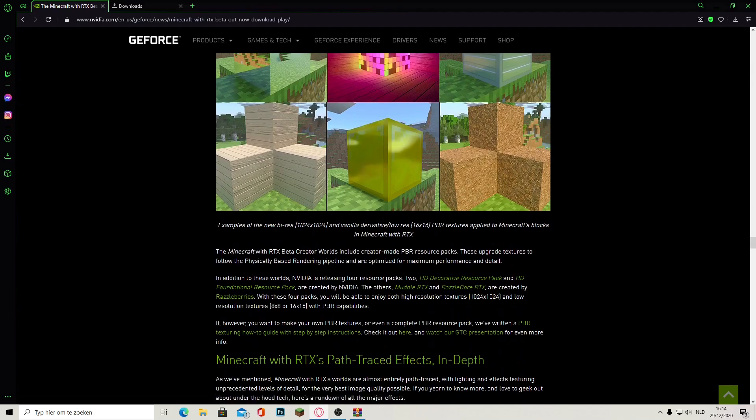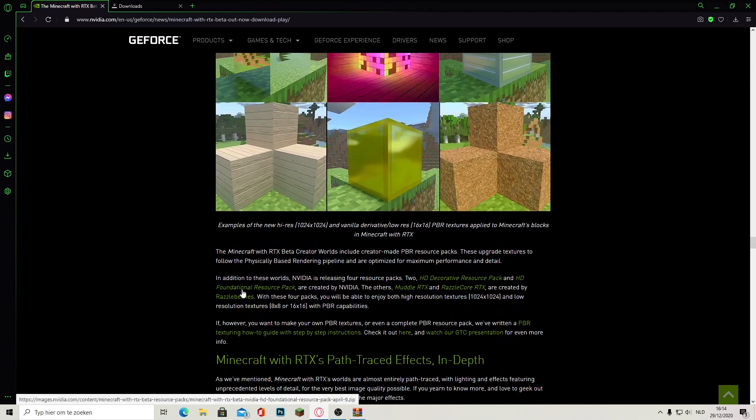Go down and here you can see HD foundational resource pack. Click on this one and it will immediately download the texture pack.